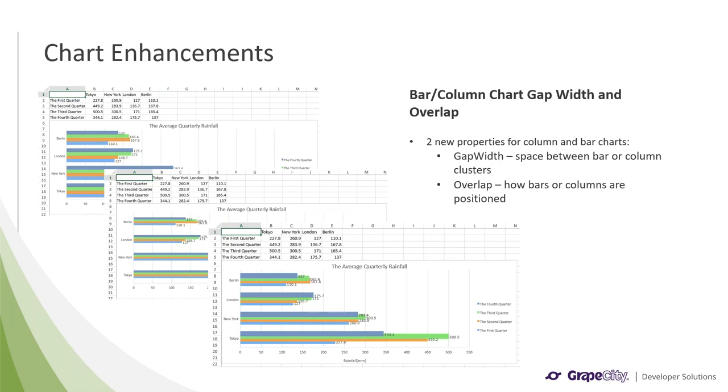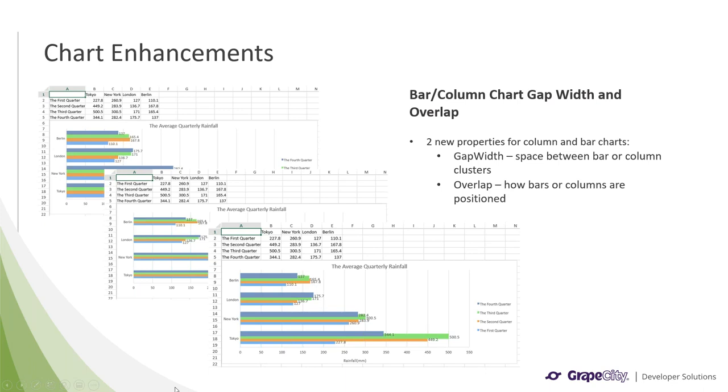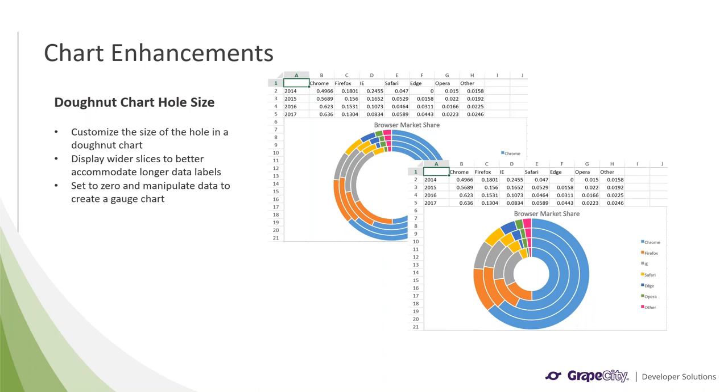Users also requested bar and column chart gap width and overlap capabilities, so we added them in v14. The gap width is the space between bar or column clusters, and can be between 0 and 5. Overlap sets how bars and columns are positioned in regards to one another, and can be between negative 1 and 1. These can help you better space out your data, as well as more easily show comparisons between different data. As you can see, the first two screenshots show off different gap widths. So the first one shows off a smaller gap width, and the second one is a larger one. And the last one actually shows overlap. So you can see these bars are actually overlapping with one another, and that's because the overlap is set to 0.5.